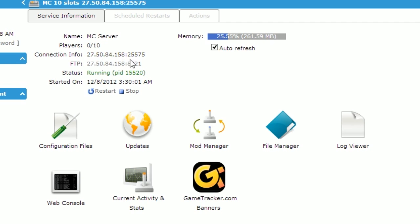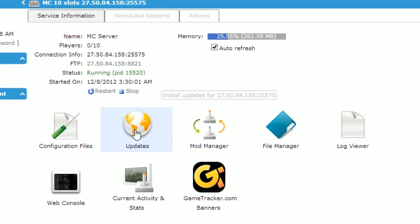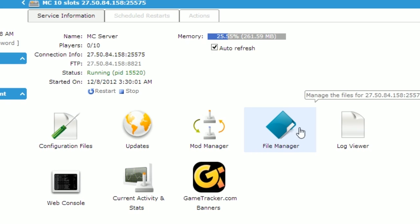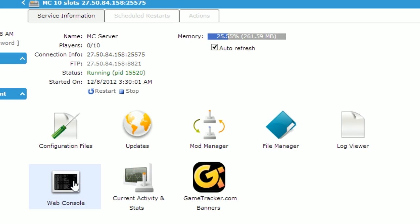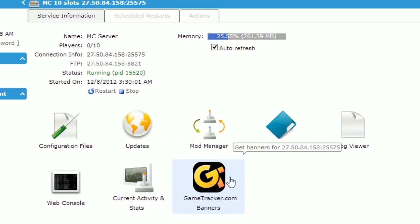You may have also noticed that you were given the IP of your server and the FTP IP of your server. Down below you'll see a bunch of icons, each of them leading to a different part of the panel. One for configuration files, updates, installing mods, a file manager, a log viewer, web console, current activity and stats, and GameTracker.com banners.